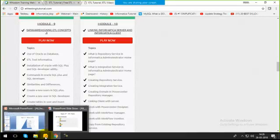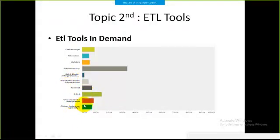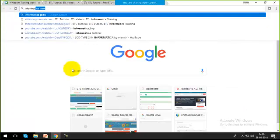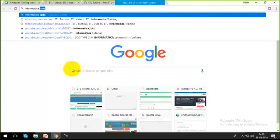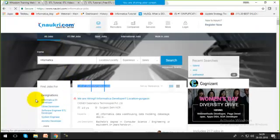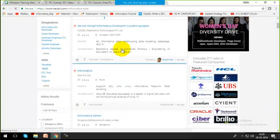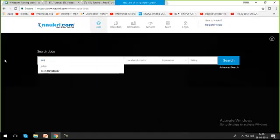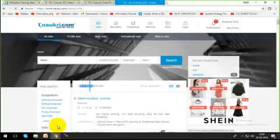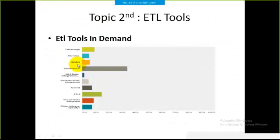We also have other tools like SAS and SSIS — all of these are in good demand, but Informatica is in the most demand. To show why Informatica is in more demand, let's search for jobs on naukri.com. Around 2,500 jobs are available for Informatica at different locations within India. For SSIS we have around 1,800, and for Talend only 506 jobs. Based on these numbers, Informatica is clearly the one in most demand, and that's why I'm covering it in my recordings.